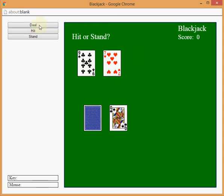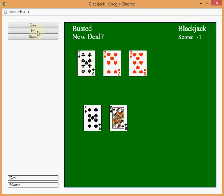Ooh, ooh, ooh. 16. Hit again. Oh, busted me.